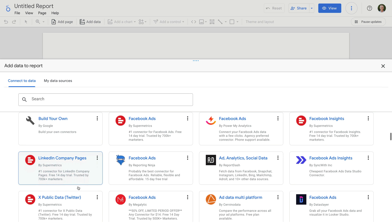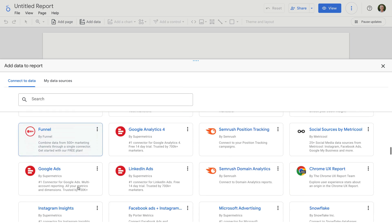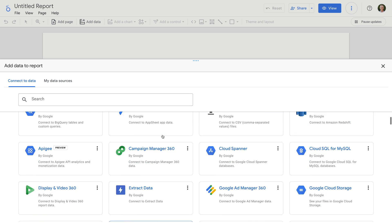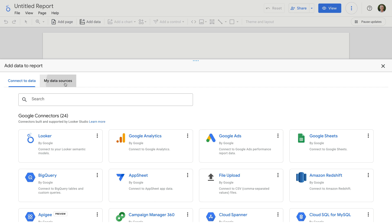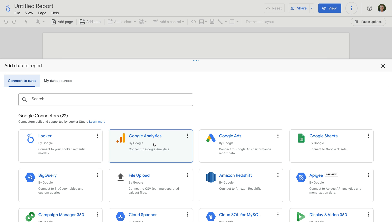For example, if you wanted to include data from Facebook, Instagram, LinkedIn, or other platforms, you can use one of these since Google doesn't provide built-in connectors for these platforms. You can search for connectors and you can also select My Data Sources to use data sources that you have previously connected to other reports. I'm going to select Google Analytics as the connector for this report.